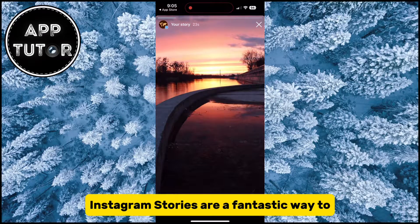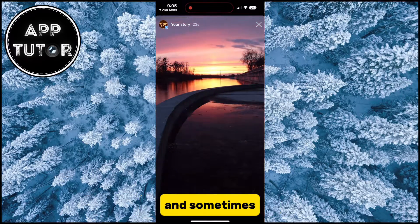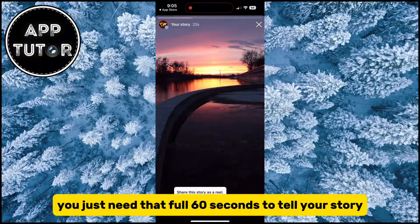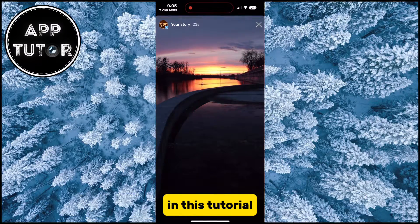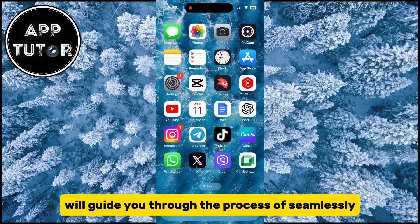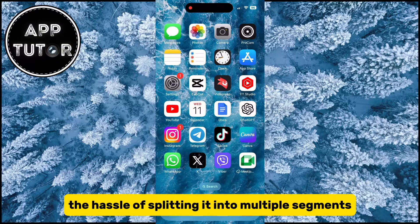Instagram stories are a fantastic way to engage your audience, and sometimes you just need that full 60 seconds to tell your story. In this tutorial, we'll guide you through the process of seamlessly adding a 1-minute video to your Instagram story without the hassle of splitting it into multiple segments.